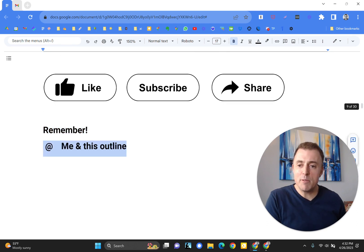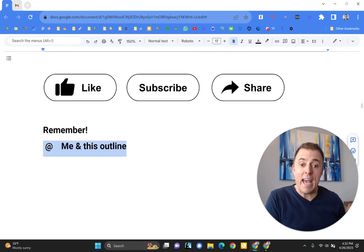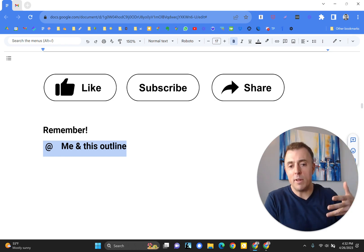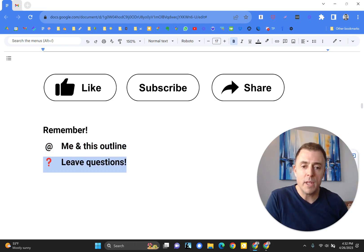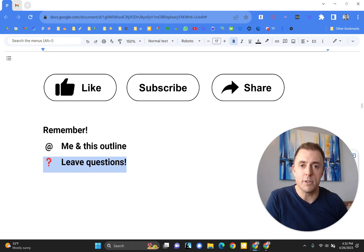Please remember, you can get at me and you can obtain this outline in the comments linked down below. And if you leave questions, as always, I will leave answers. Thank you so much and have a great day.